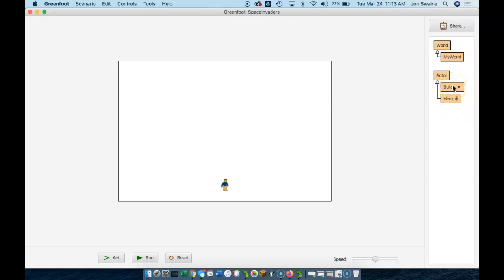It's going to be something that interacts in my world. And what I want is to say when I hit the space bar, let's make a new bullet appear.